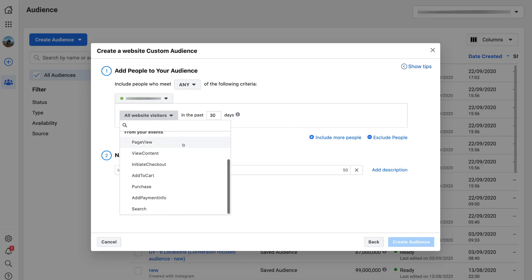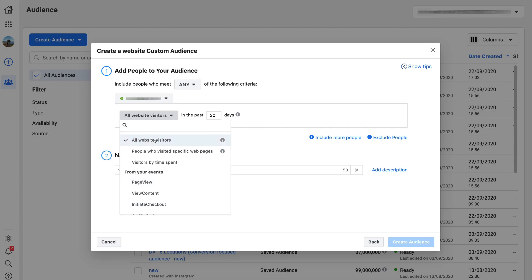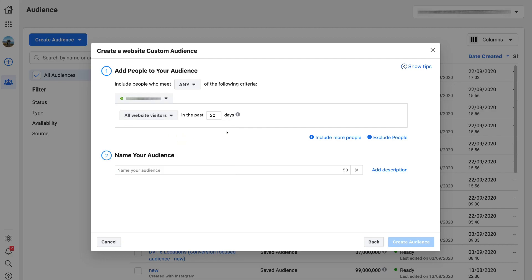For example, it could be visitors that activated the add to cart, purchased from your website, or viewed content or a particular page. Because this is a beginner's tutorial, we want to target all website visitors, so select all website visitors. You can also include more people — for example, people that added a product to cart or viewed a specific product page — and you can exclude specific people as well. But we're happy with targeting all website visitors.